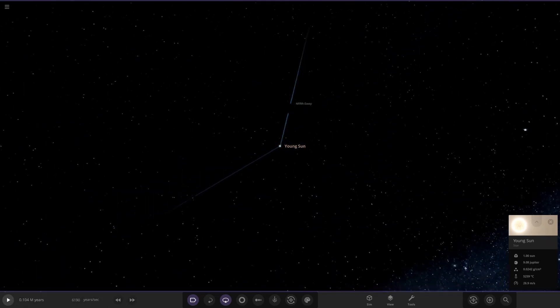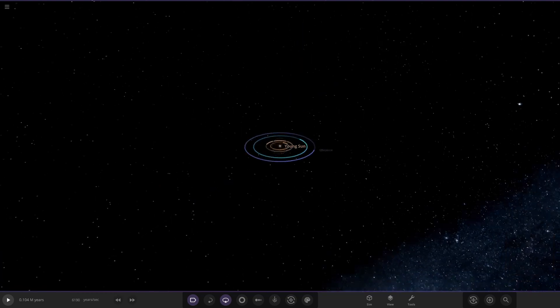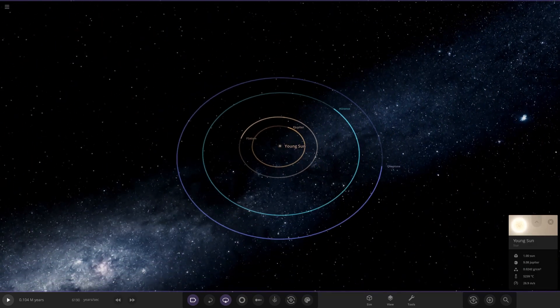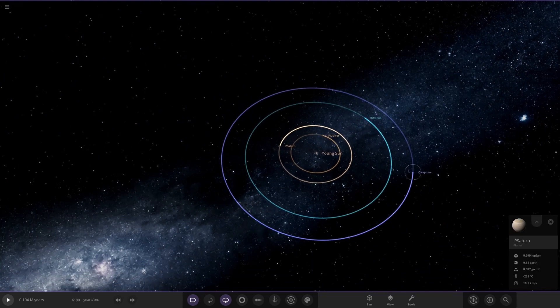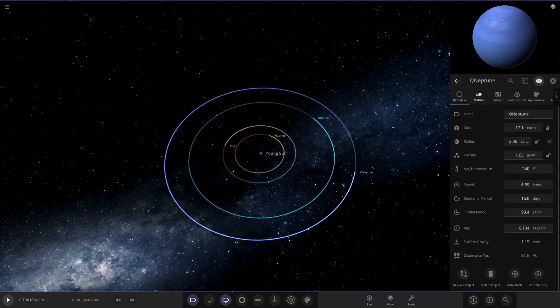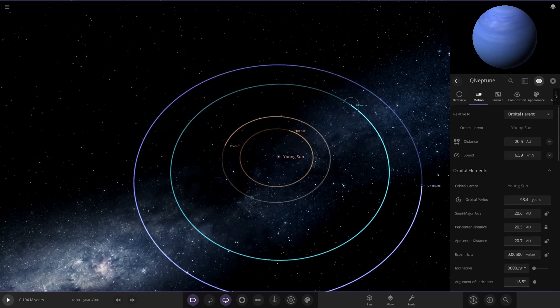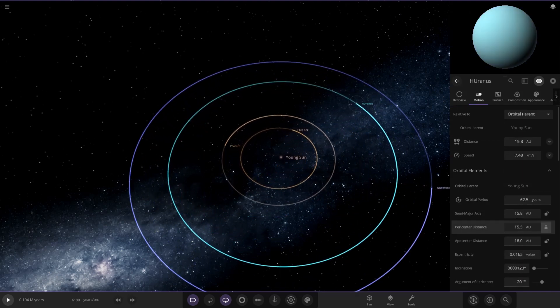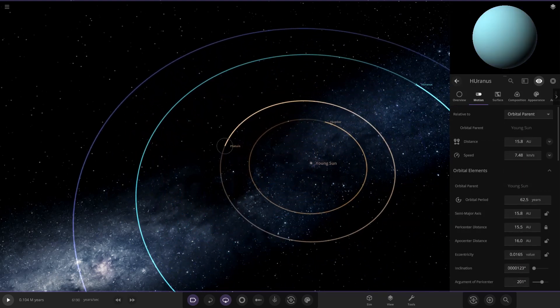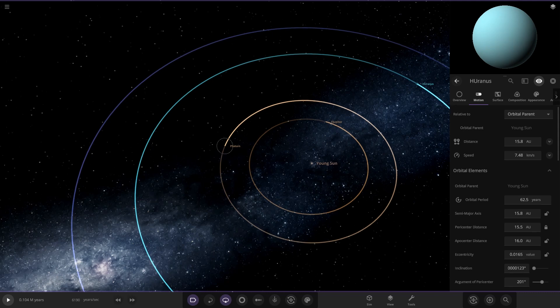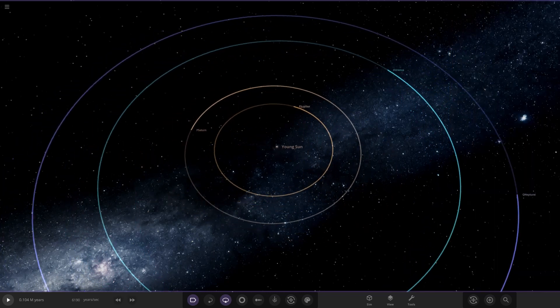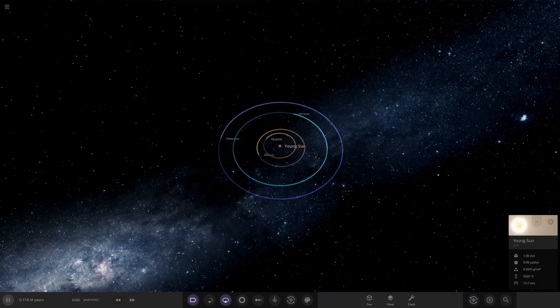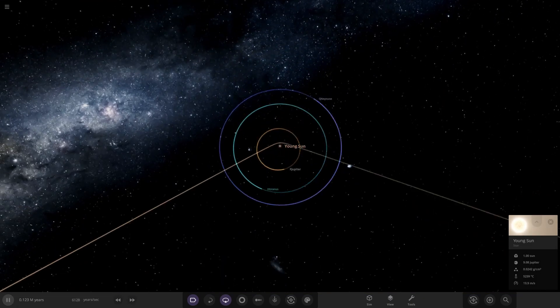Once again ejected, so we can see that does prove the theory that the fifth gas giant just never would have worked. Let's just check the distances of Uranus and Neptune to see how they have changed. Still 20 AU for Neptune, Uranus at 15. It's Jupiter and Saturn that are really going at it.